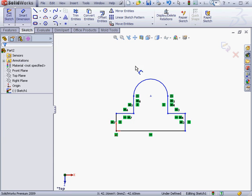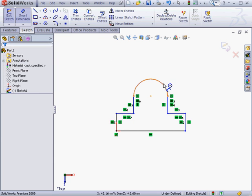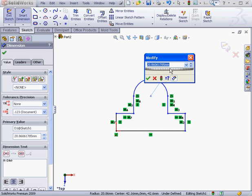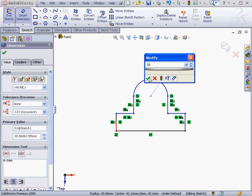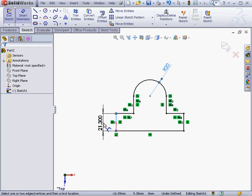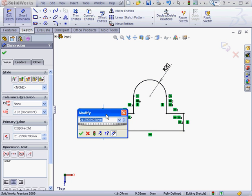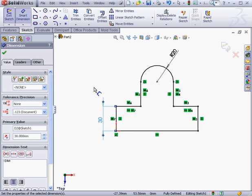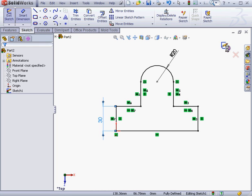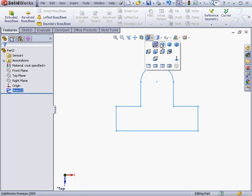We're going to need to add two more dimensions. Let's give our arc a radius dimension of 20 millimeters. OK. Let's make this dimension 30 millimeters. OK. Now, as you can see in the status bar, the sketch is fully defined. Let's exit the sketch and take an isometric view.